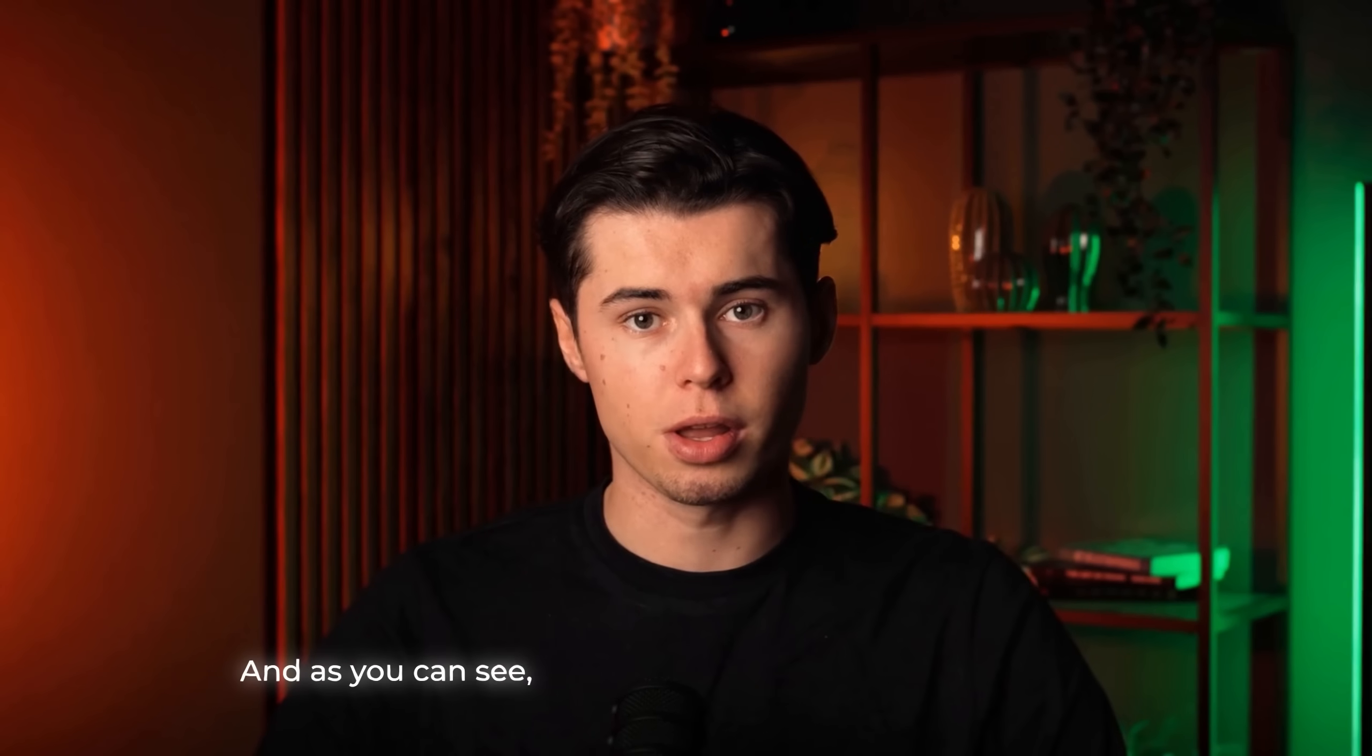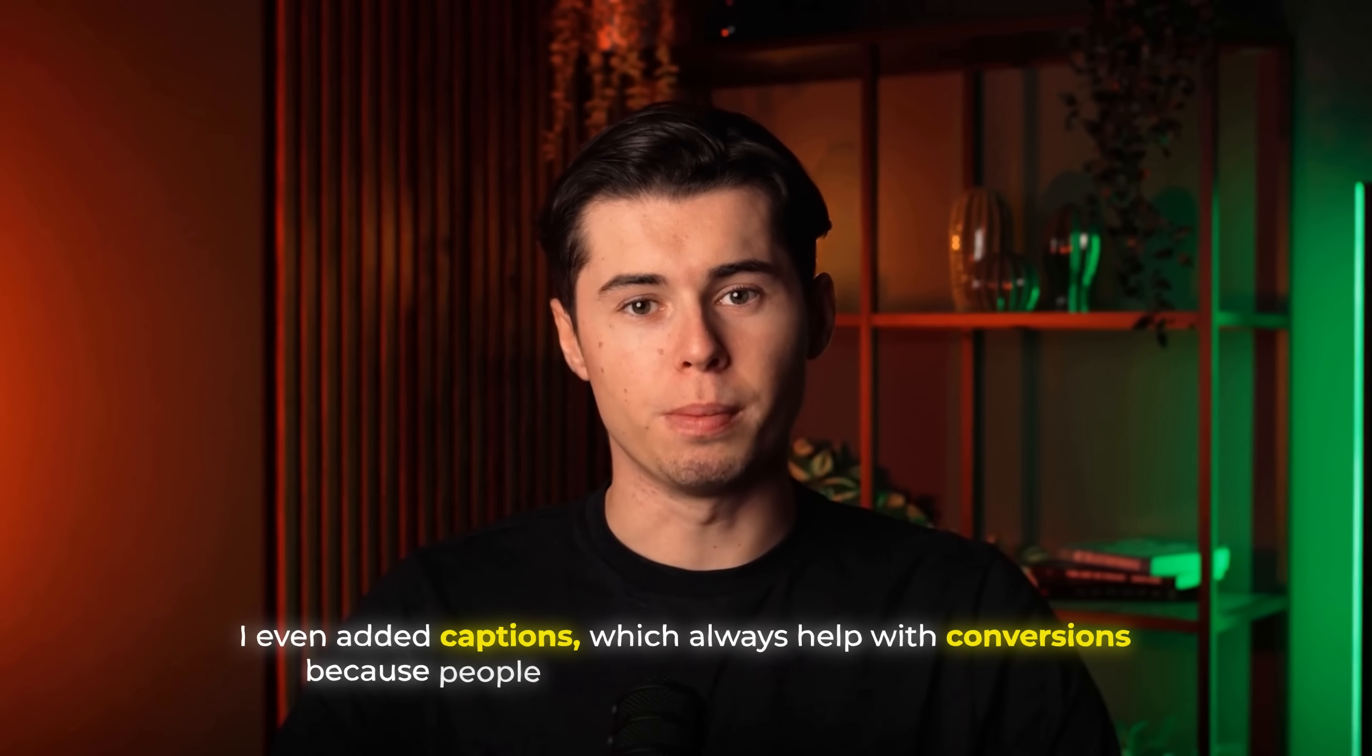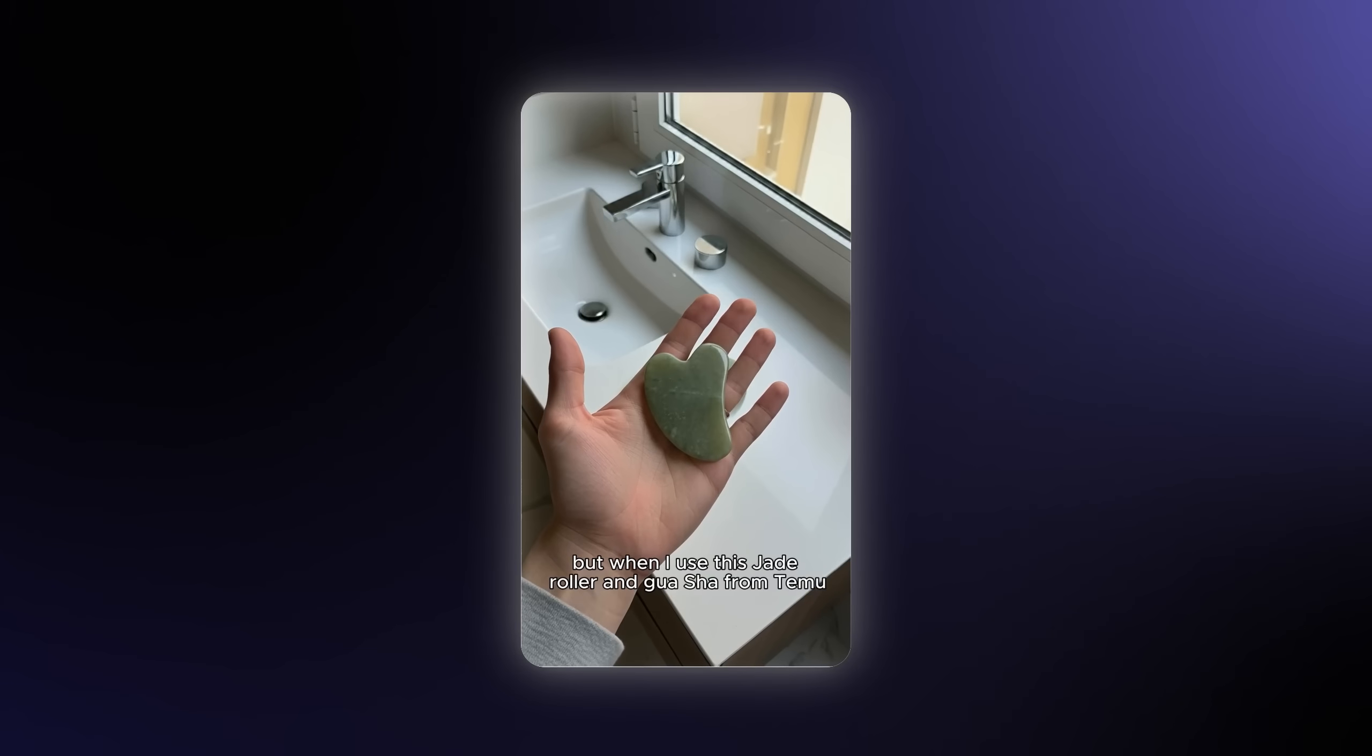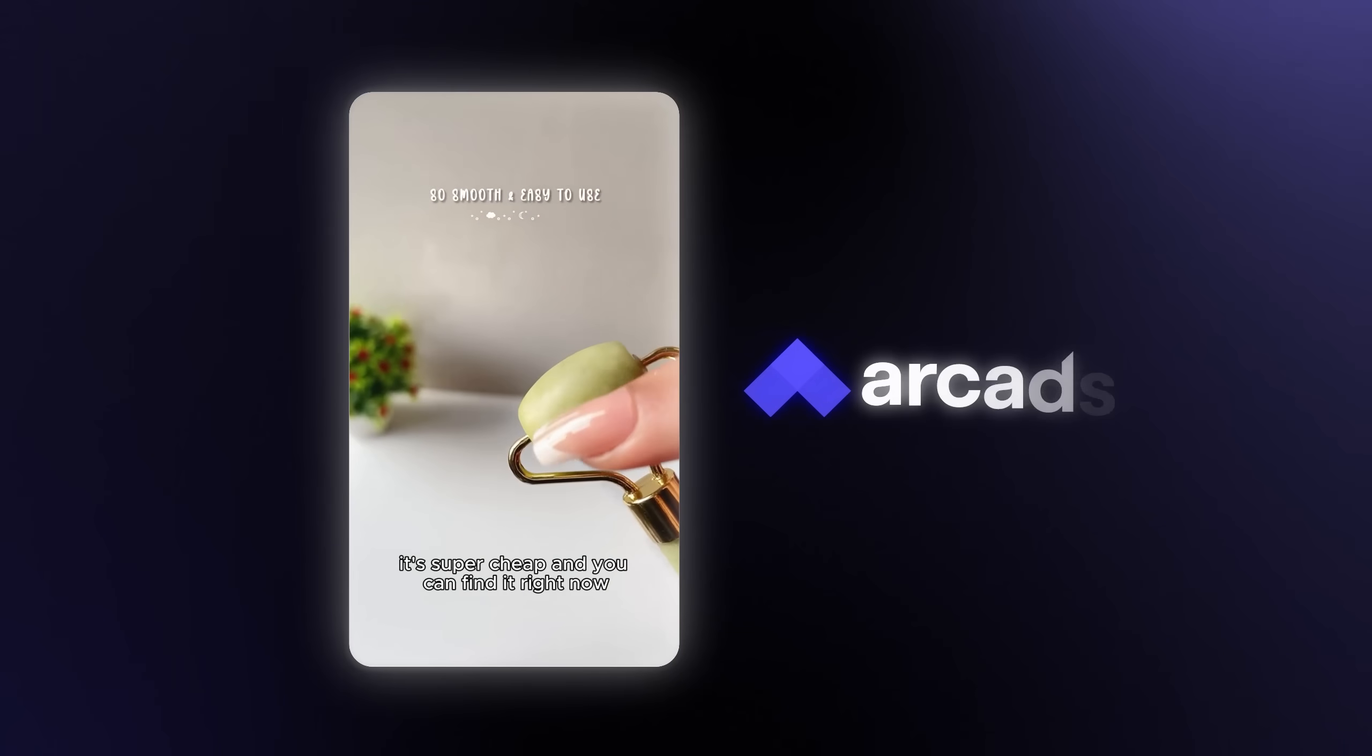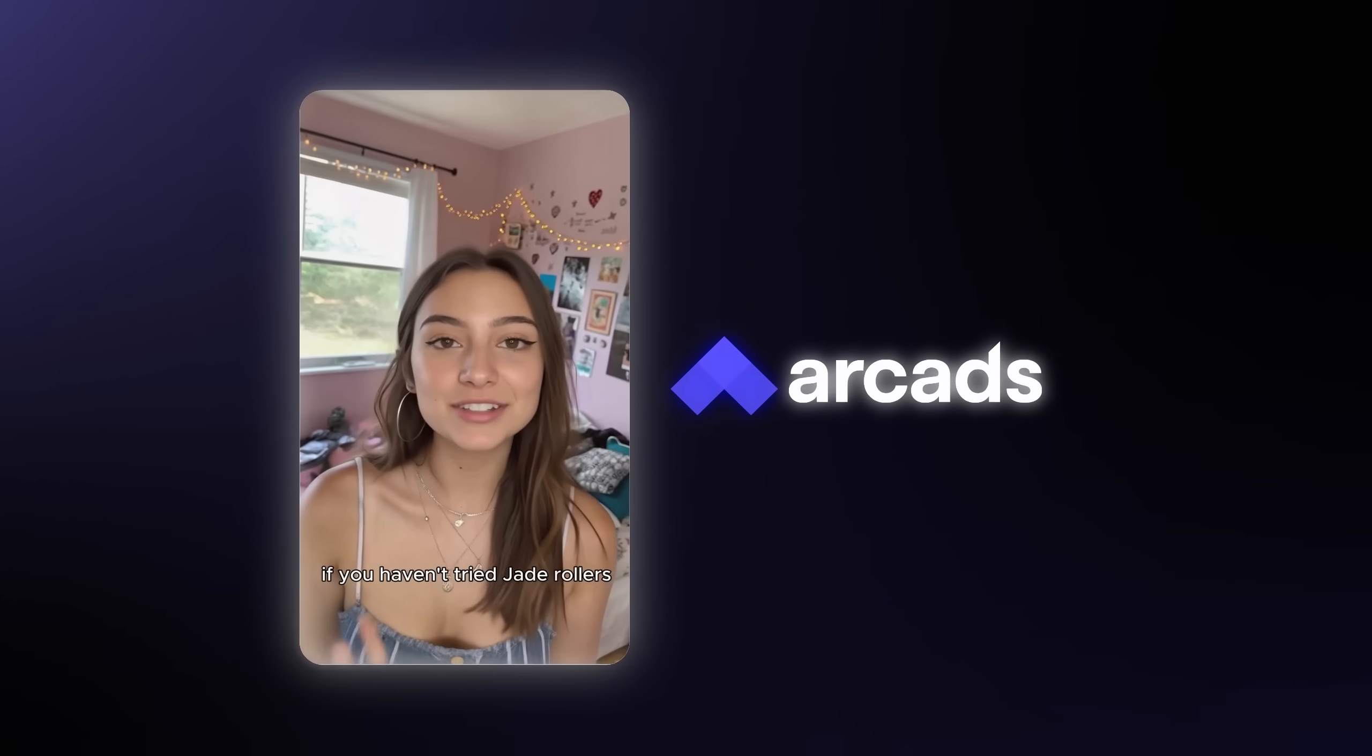And as you can see, the ad came out looking really realistic. I even added captions, which always help with conversions, because people scroll with sound off half the time. And honestly, this doesn't look like an AI ad at all. It just looks like a normal TikTok video of someone casually recommending a product they like. That's exactly the point. And it really shows how well Arcads makes these AI UGC ads and how quickly you can put one together from start to finish.